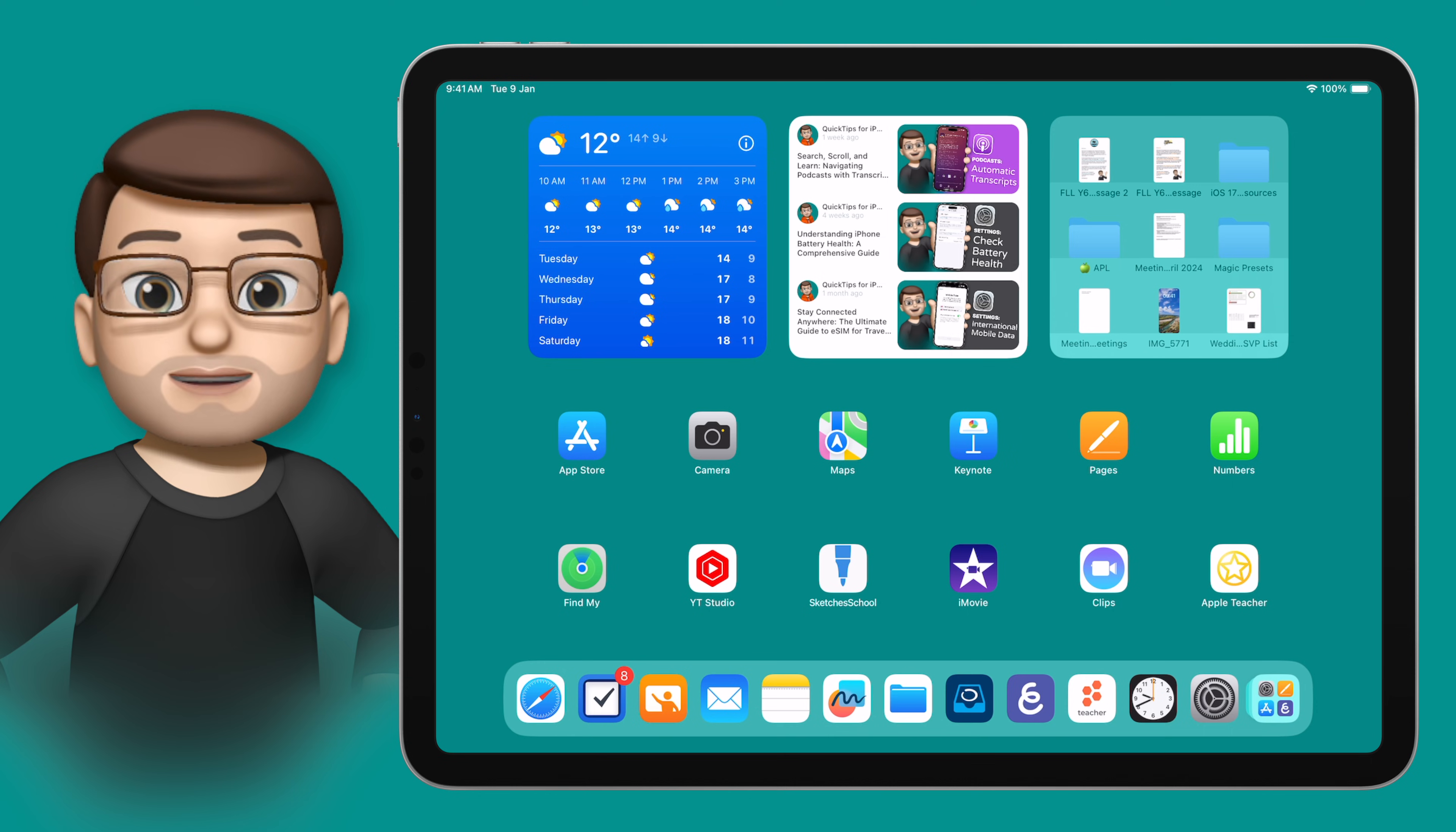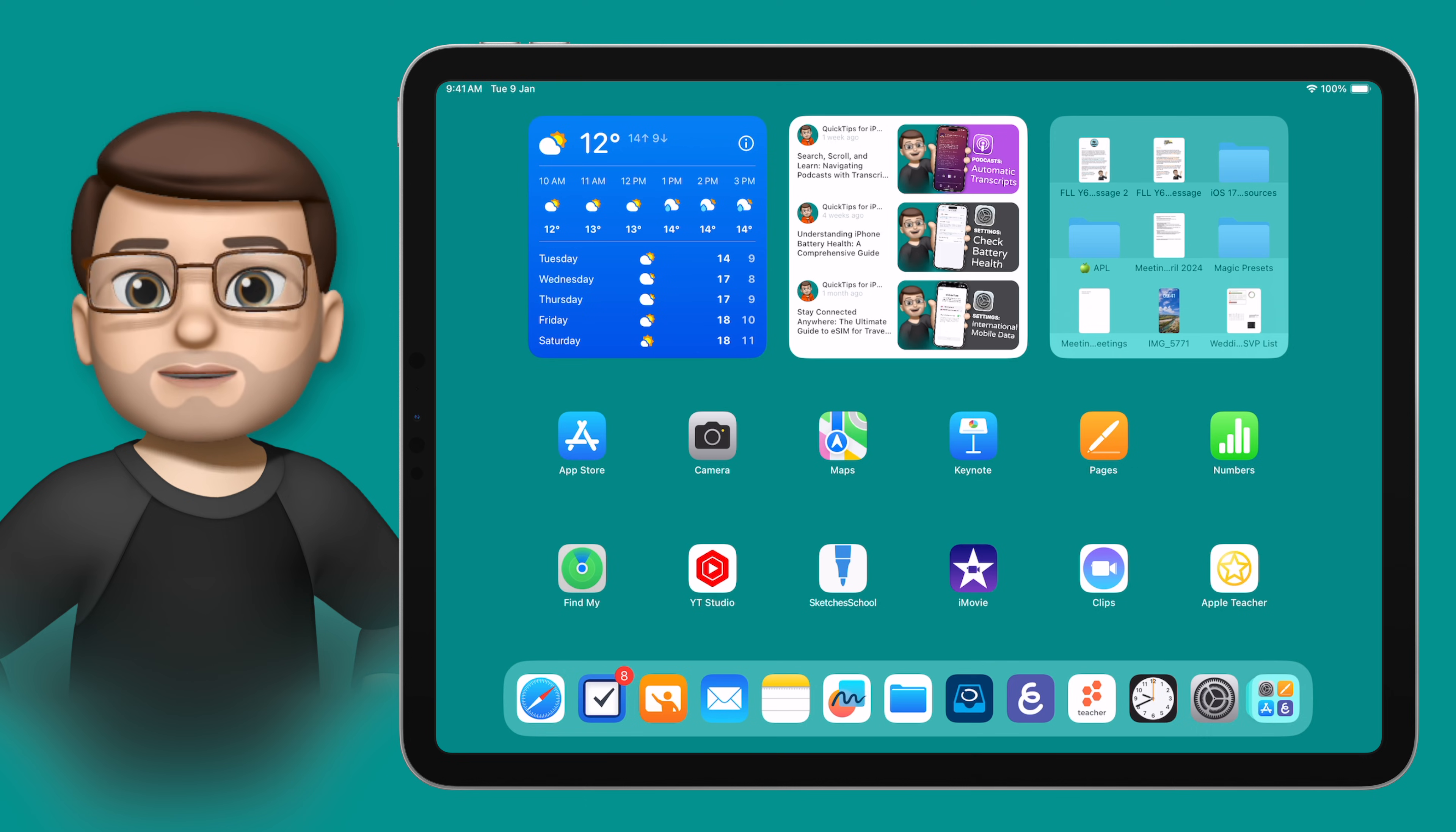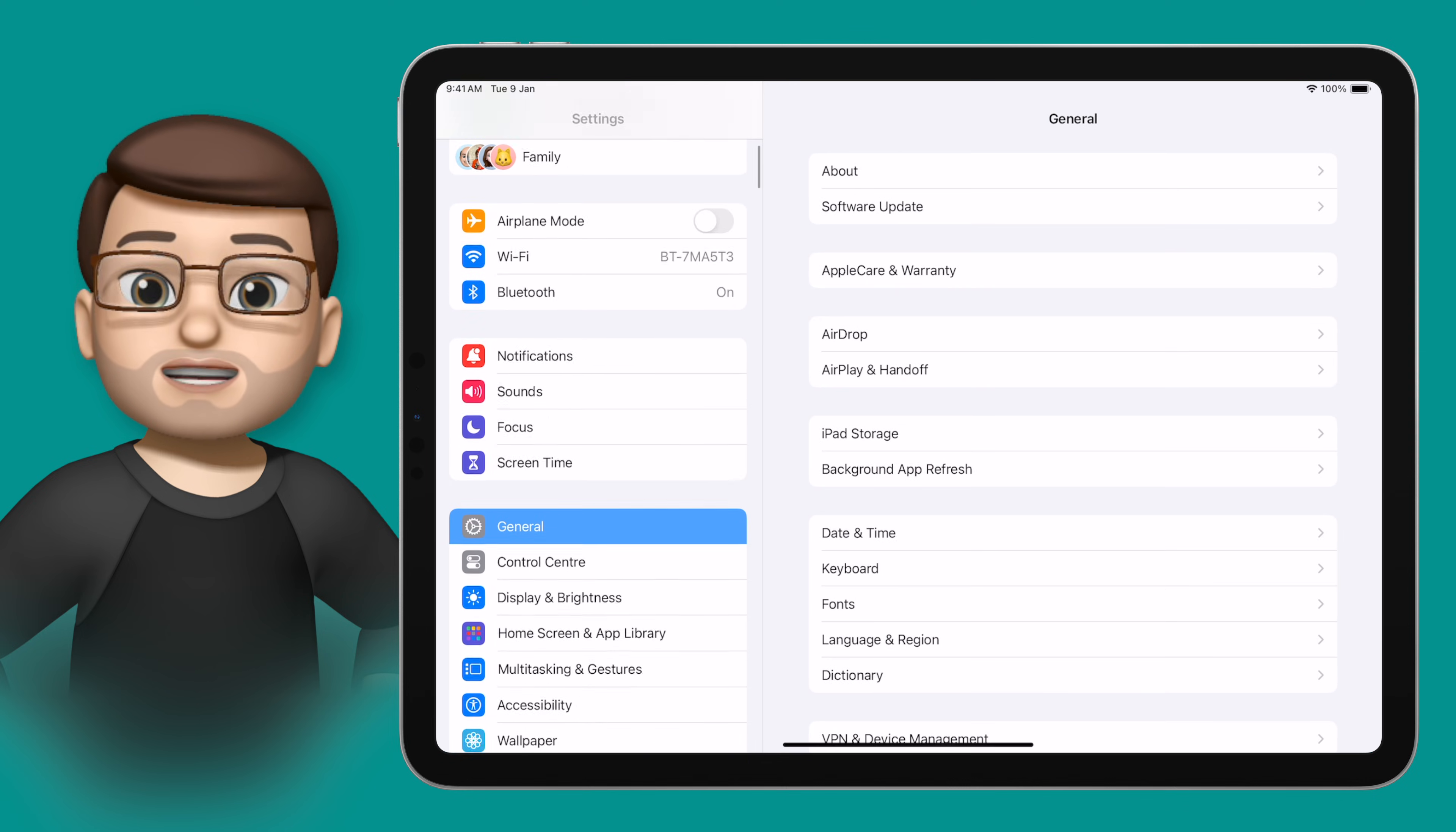iPad has got a built-in feature where it will automatically read anything on the screen to you, whether that's written text or menu options or anything in between. To enable this we're going to jump into the settings app and then from here on the left hand side we're going to find accessibility.